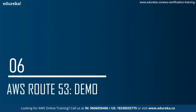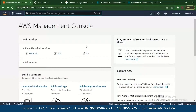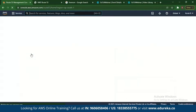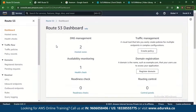Now let's look at the demo for AWS Route 53. The first thing you do is go to the AWS Management Console and type in Route 53. Once you're there, you can see many options including DNS management, traffic management, availability monitoring, domain registration, readiness check, and routing control.